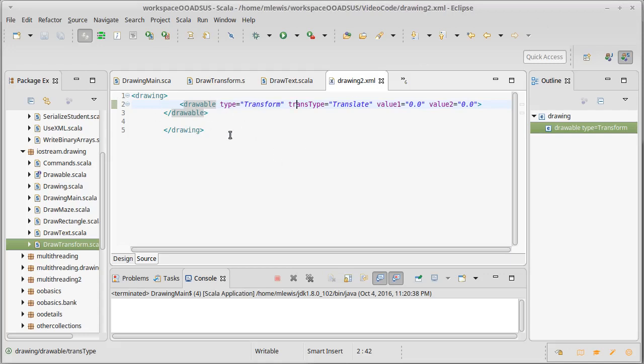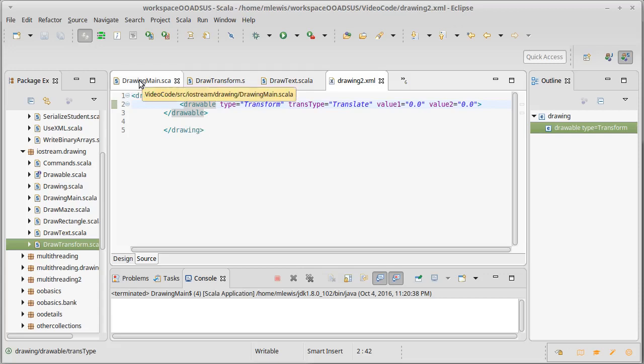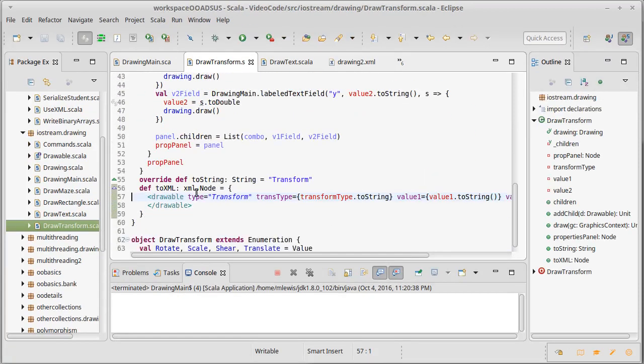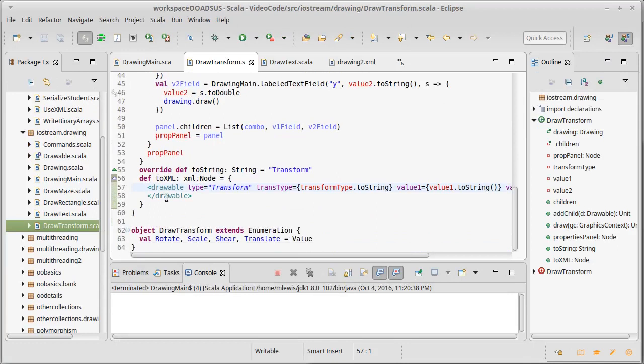So this was the output of what we had at the end of the last time. Now note that the spacing on this isn't necessarily what a human would like to have, but personally I care much more about the spacing in the code. I want these things to be tabbed in.